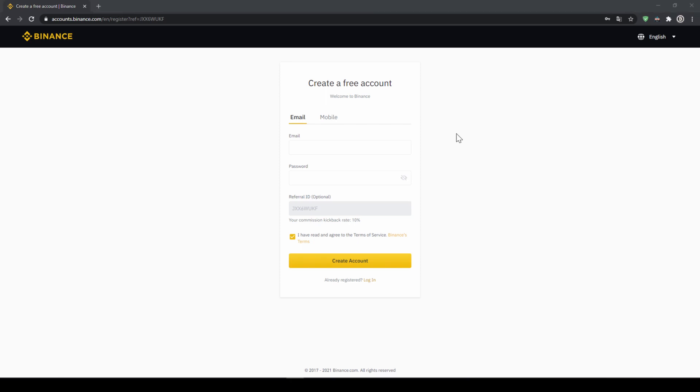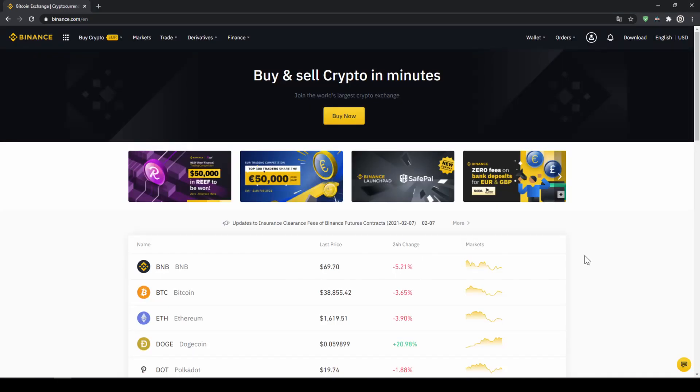To create an account, simply enter your details here and then you are ready to go. Once you have created an account and log in for the first time, the page will look like this.